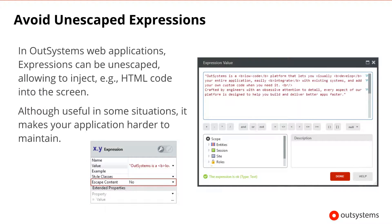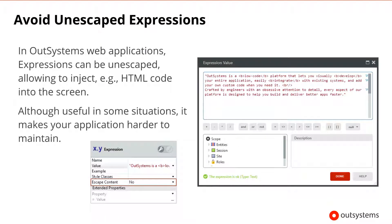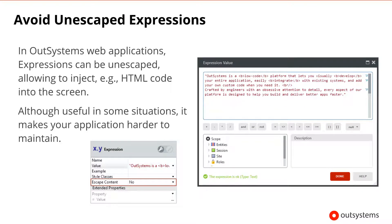By default, the OutSystems platform automatically escapes expressions to make them HTML-compatible. However, developers can explicitly disable this, for instance to inject HTML or JavaScript code directly into the screen HTML. This feature can be useful in some specific scenarios or situations, but on the other hand, it makes the application code a little bit more difficult to maintain.